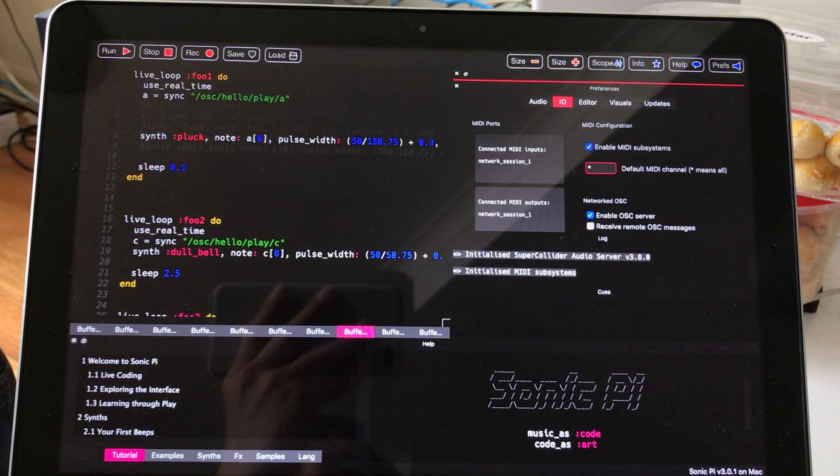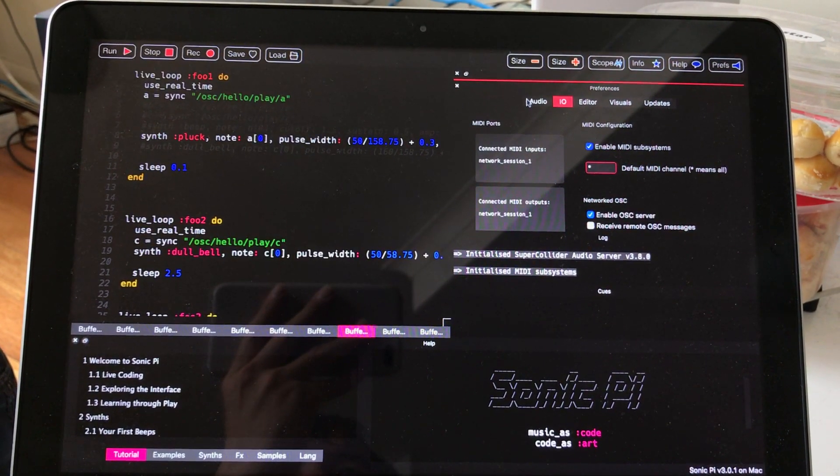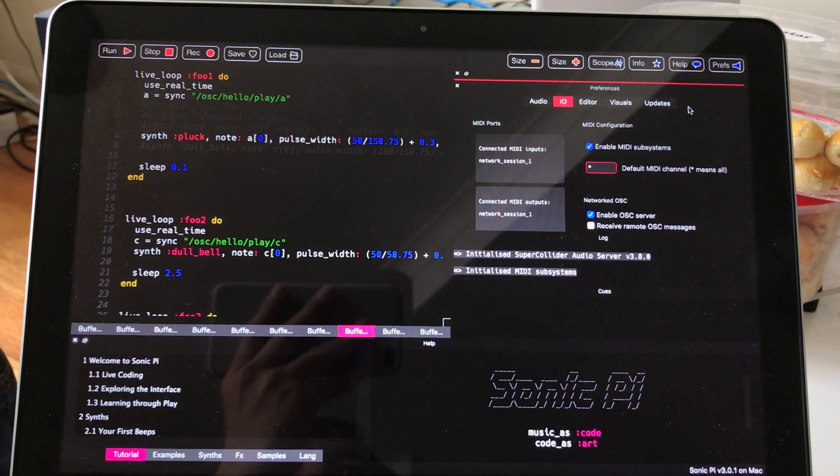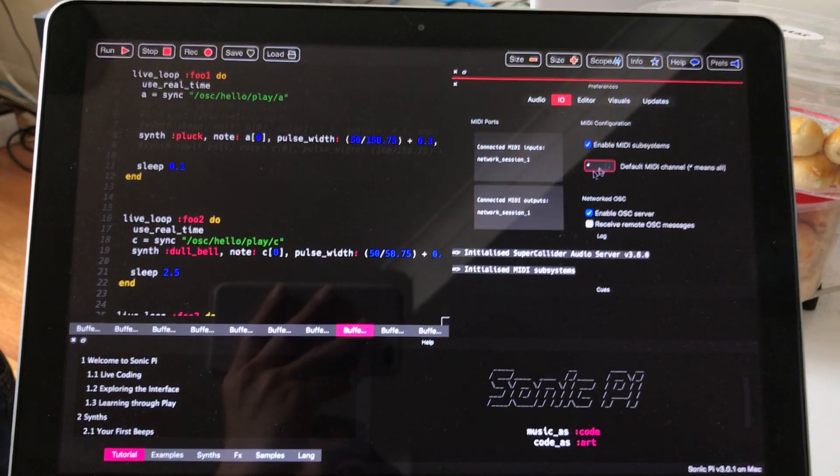Like Blender or other apps that are using OSC. So it's pretty cool.